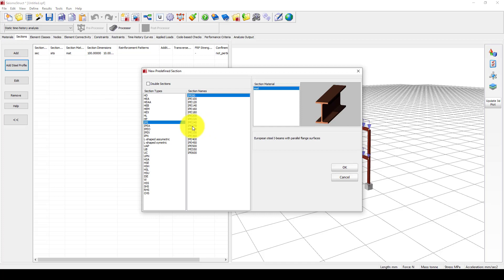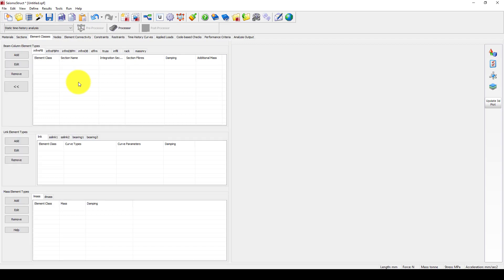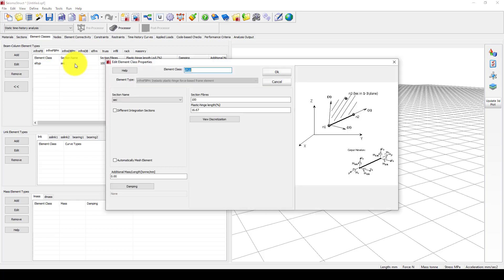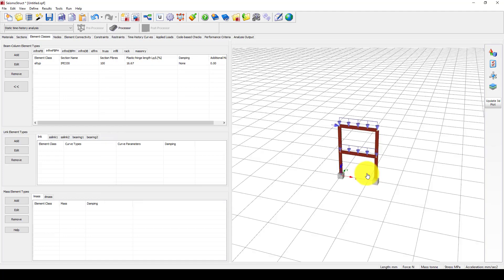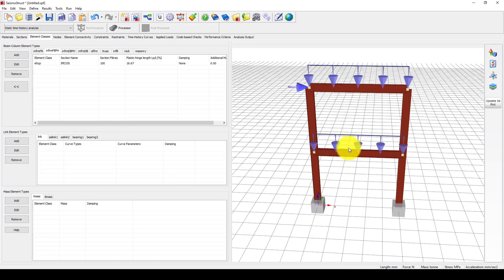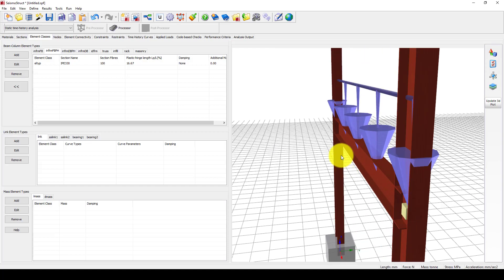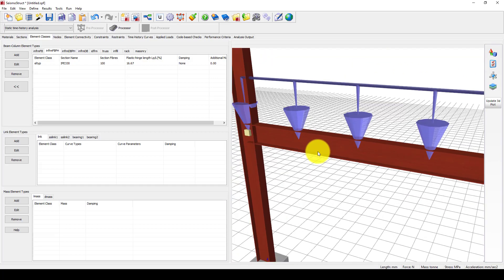We selected the same materials and go to the element section. The section is defined here, which already gave section one. So the section is changing to IP section, and you can see the IP is added. Now it is complete; both sides are similar.